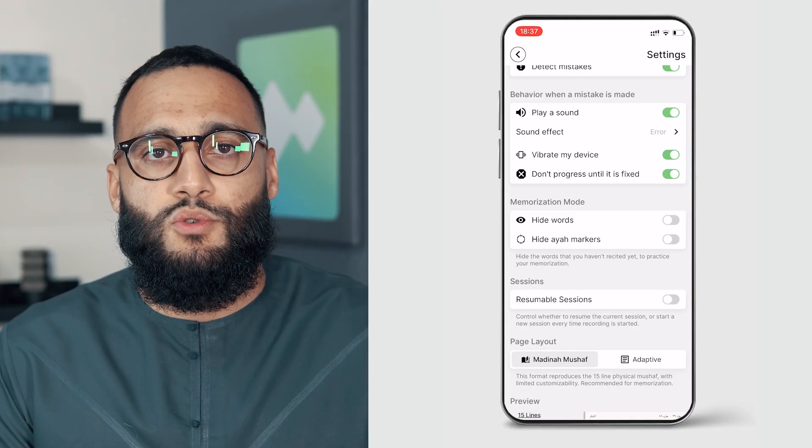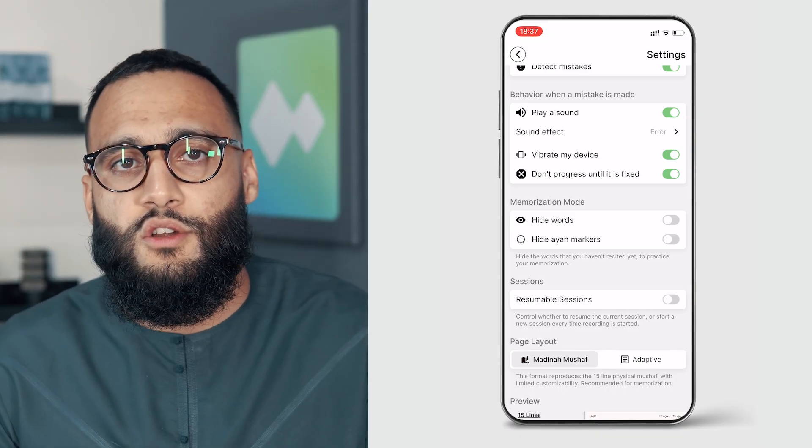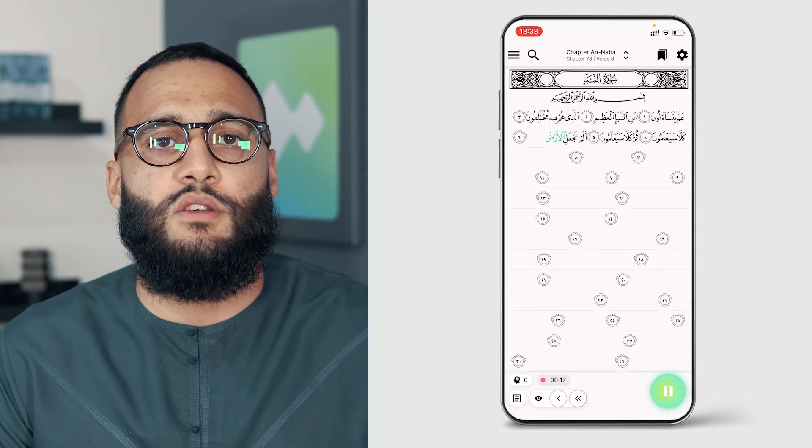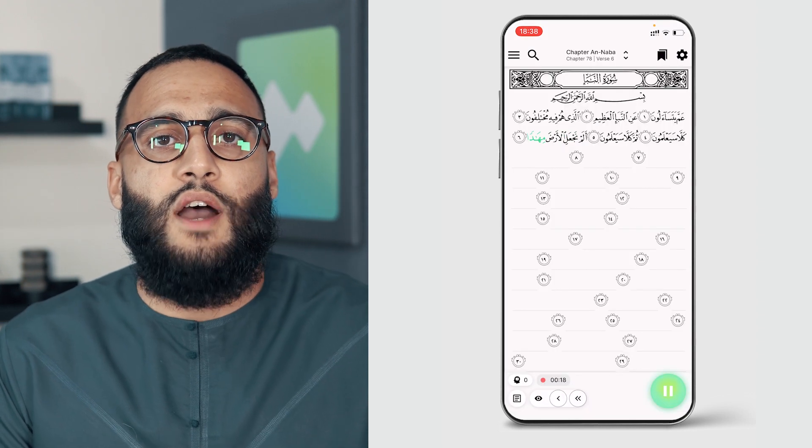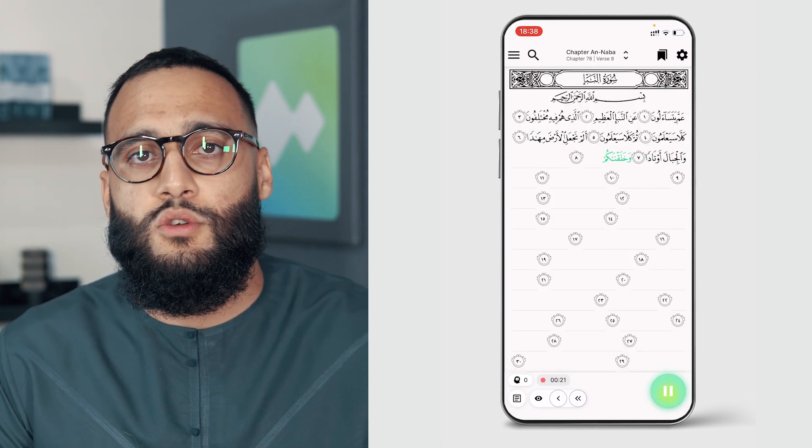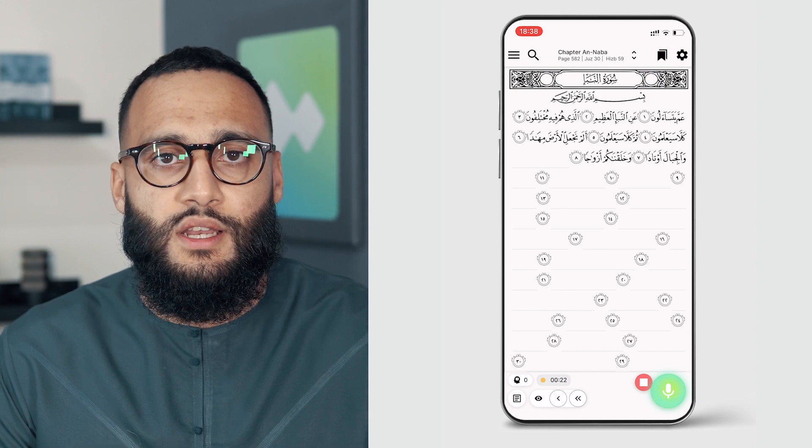The final Memorization Mistake Detection option is called Resumable Sessions. By toggling this on, you can pause your session if, for example, you have to attend to something, but you don't want to lose your position or end your session entirely.